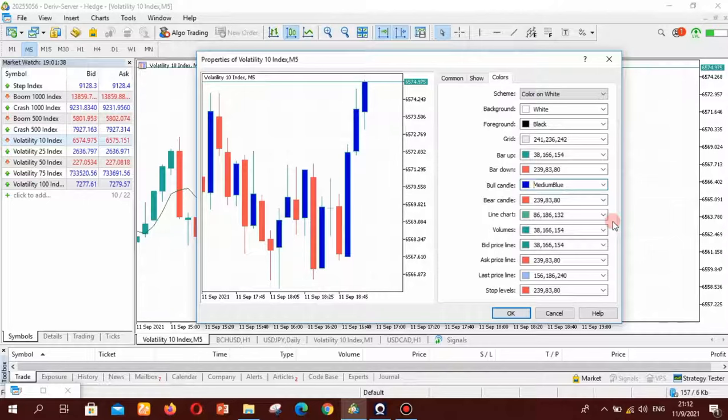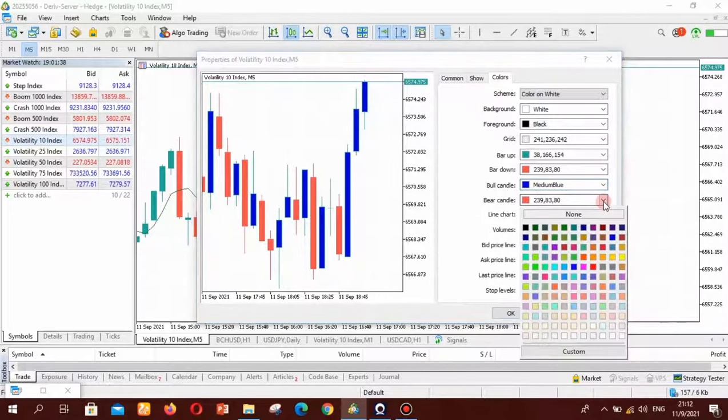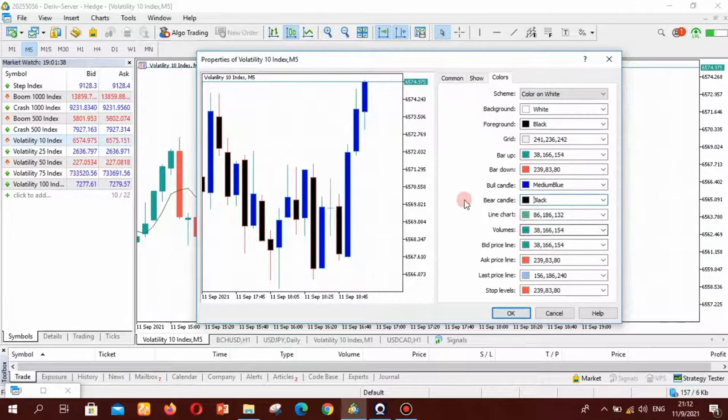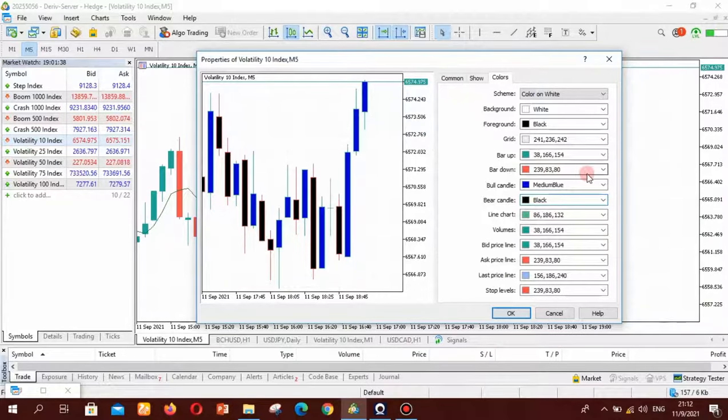So you just select blue and then if you want the bearish candles to be black you just come here and click black.